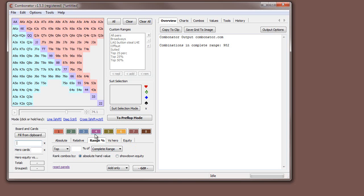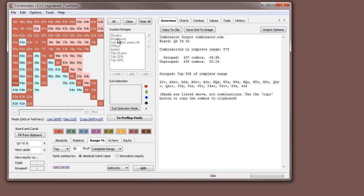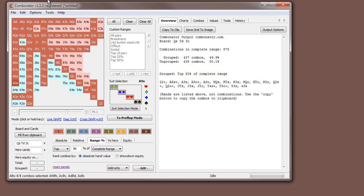To use this, like all the others, we need to put in a board — let's put in a Queen Ten Three rainbow. We can select, for example, the top 50% of the entire range and click Go. What this does is, for every single combination, it works out how strong the hand is right now on the flop, ranks them best to worst, and selects a percentage. Here we've selected 49.9% — 437 combos — because it's an odd number. These are the strongest hands by value on the flop, so we've got all pairs, sets, two pairs, and so on.